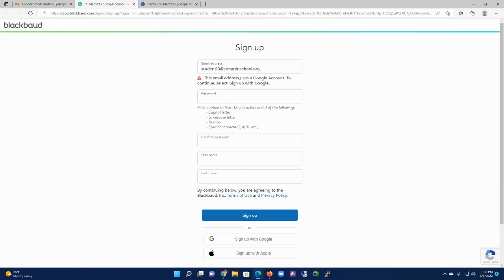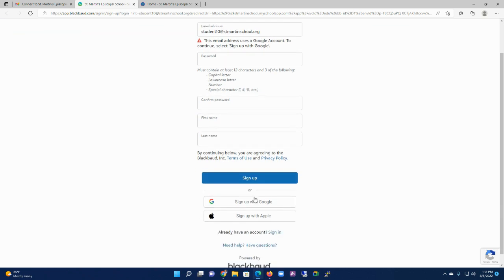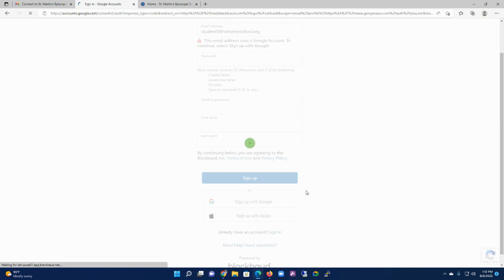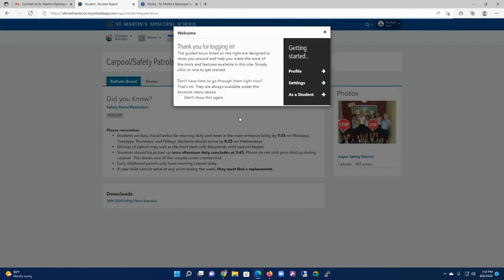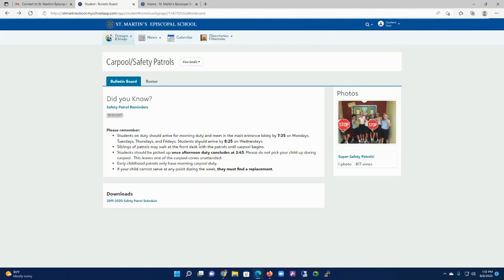When you do that, it's going to bring you to the screen. If this is a Gmail account, which this one is, it's going to tell you you need to sign up with Google. So I'm going to come down here where it says Sign Up with Google and click on that. Sign in as that Gmail account, and then you will be connected into the website.